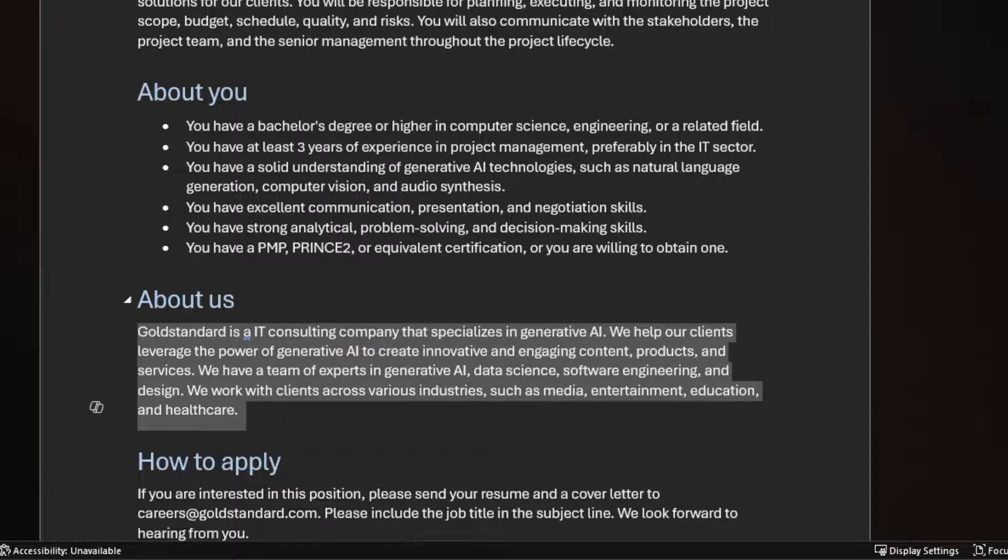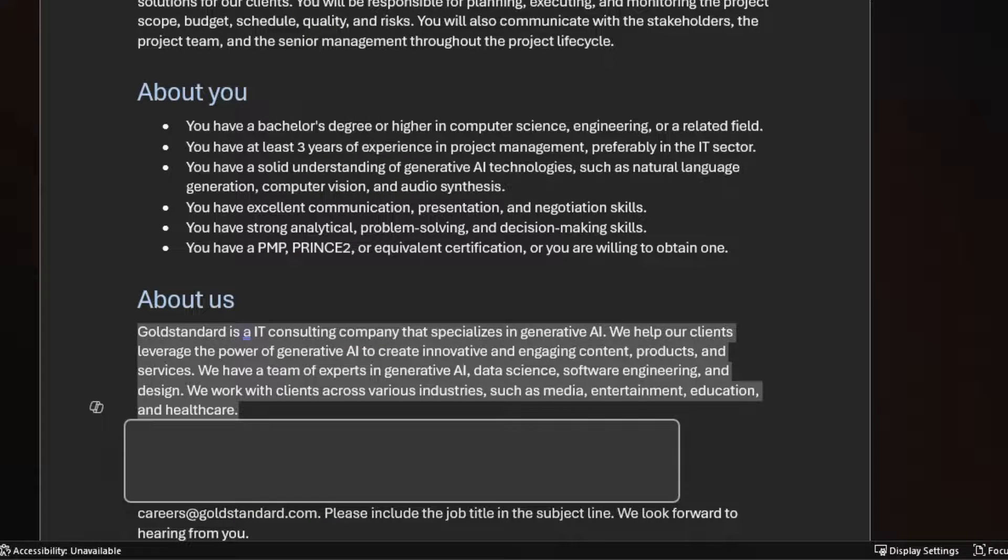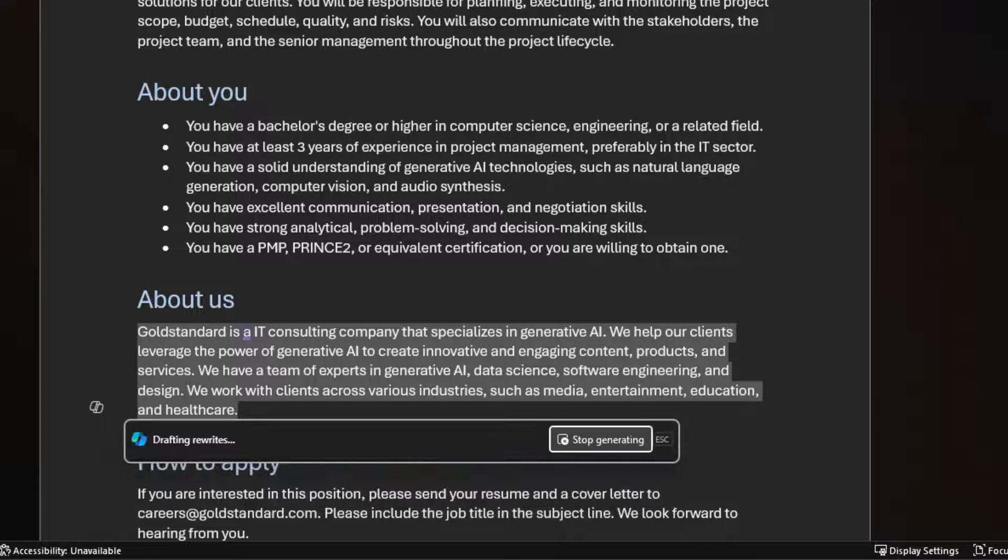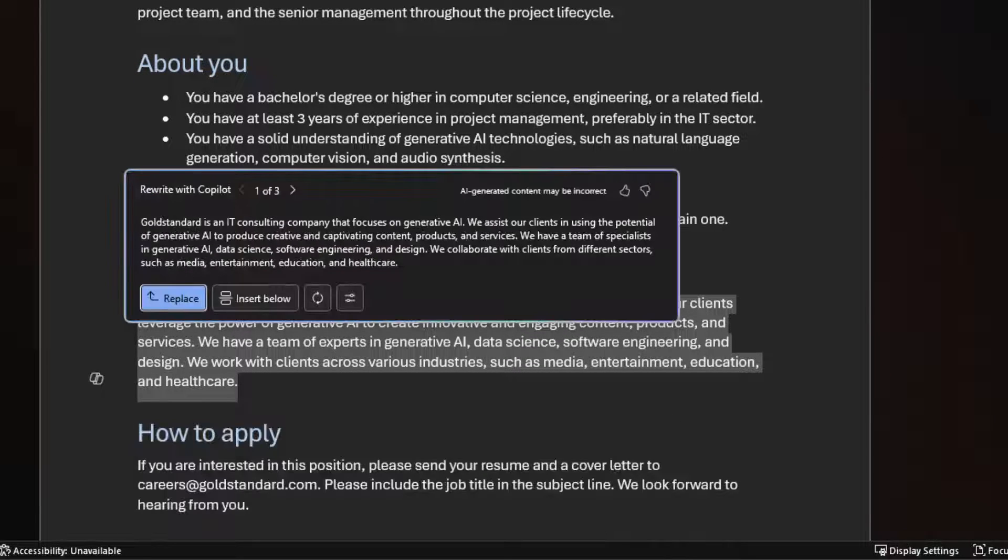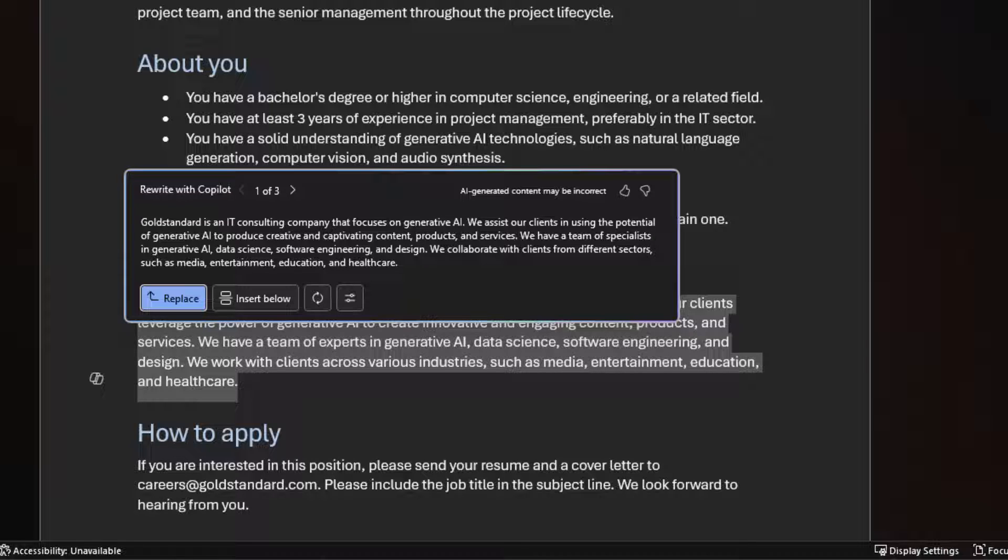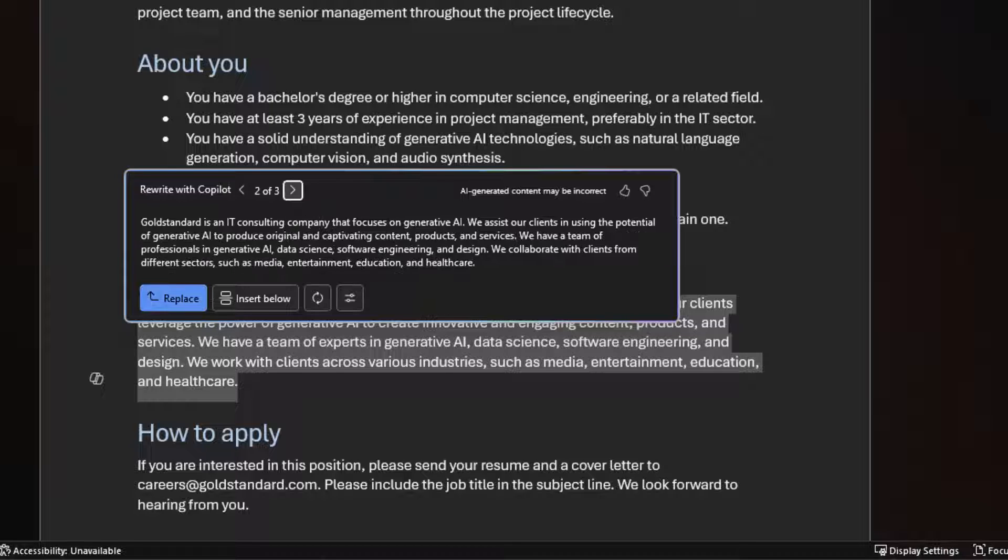For this example, let's use the Copilot button. Copilot has rewritten this paragraph in a few different ways. I can review the different generated outputs here.